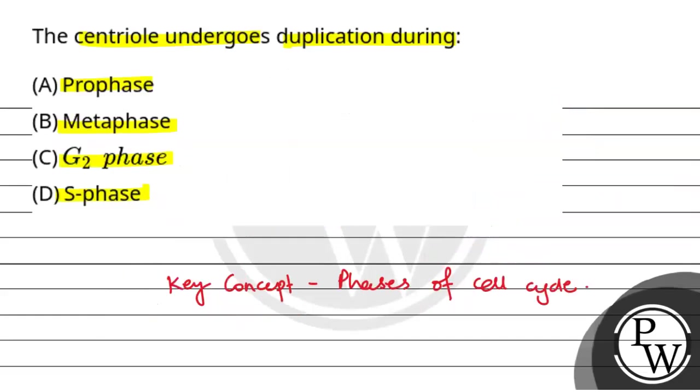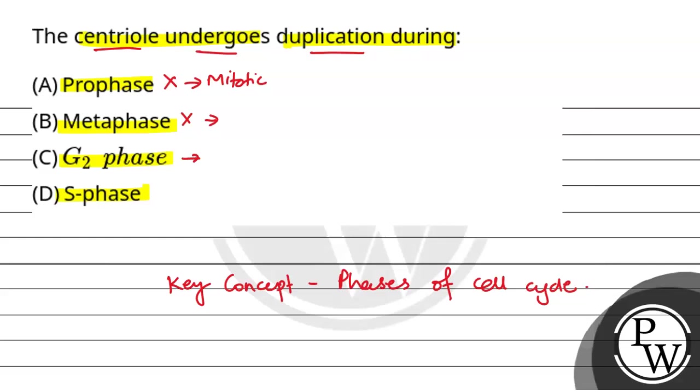So let's come back to the question. Centriole undergoes duplication during - not prophase, not metaphase, not G2 phase. S phase is the synthesis phase where DNA replication and centriole duplication occur. So the final answer for this question is option D. Hope you understood well, best of luck.